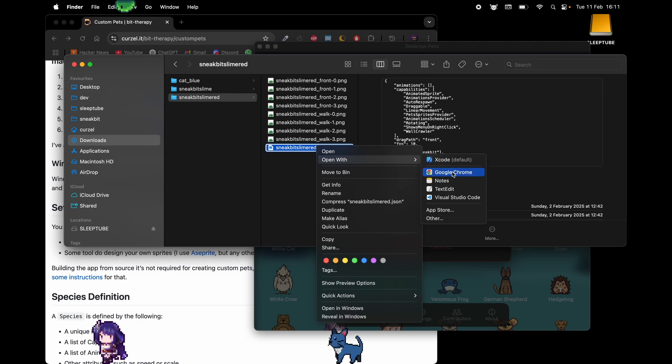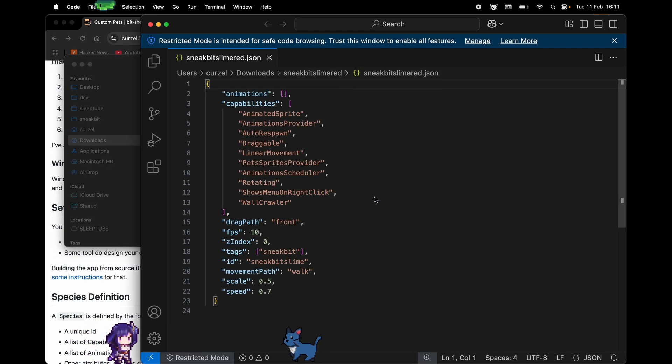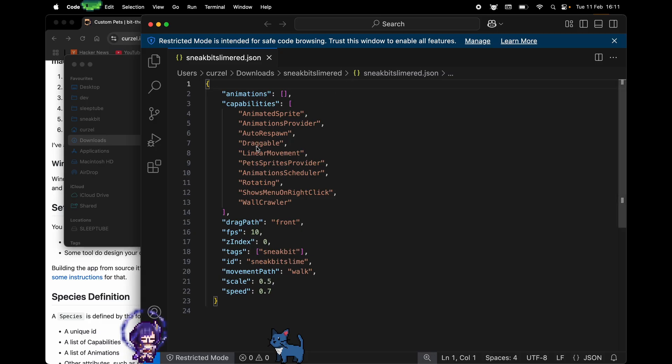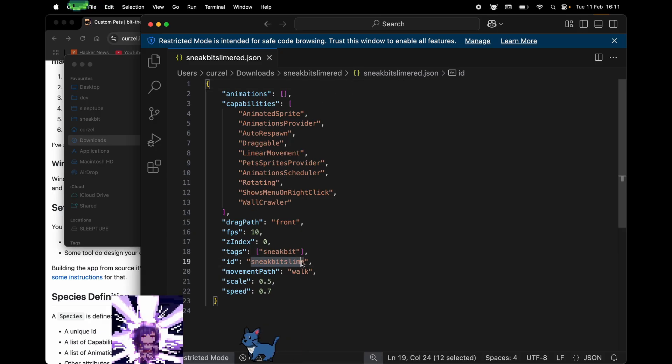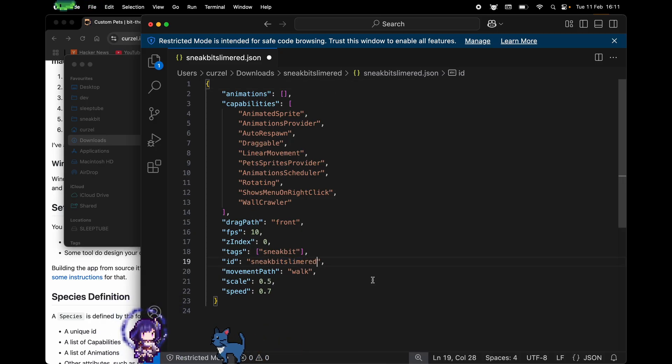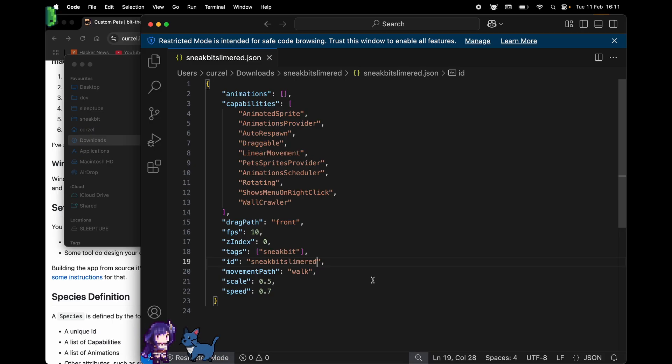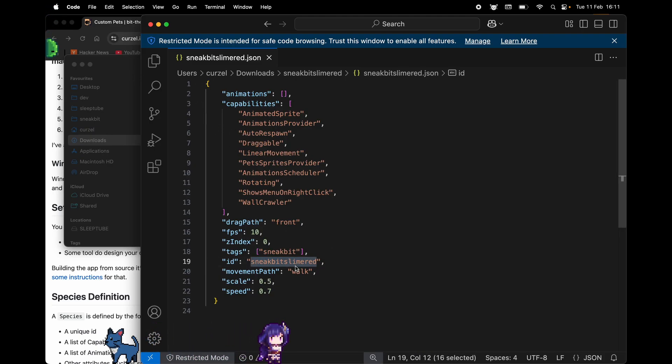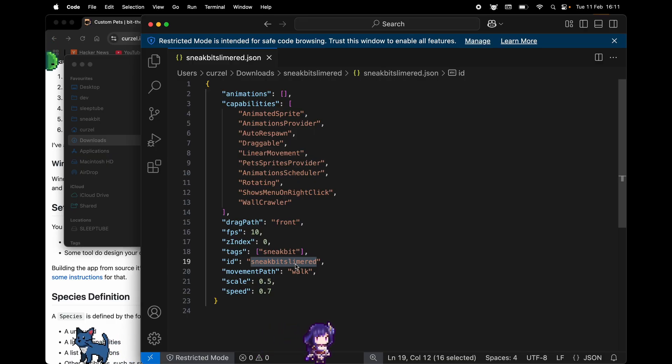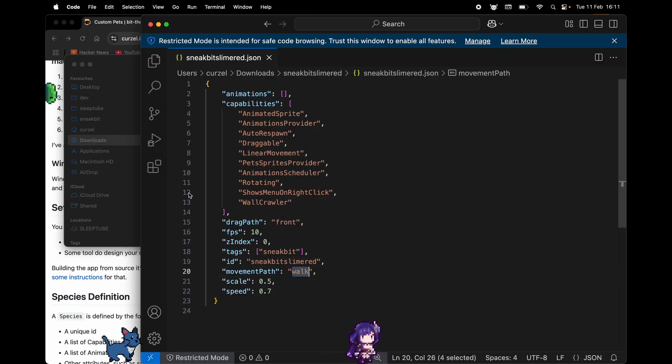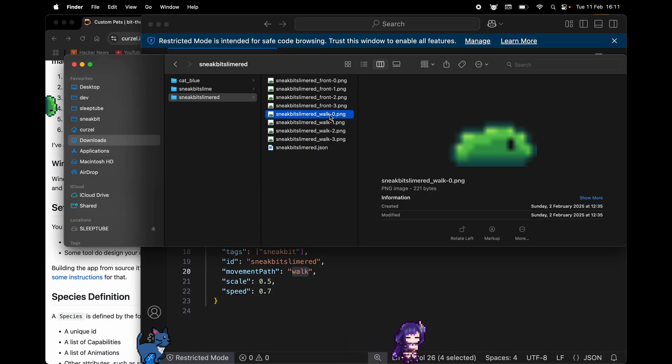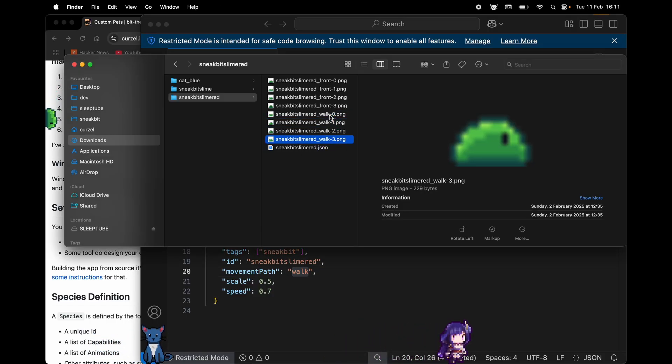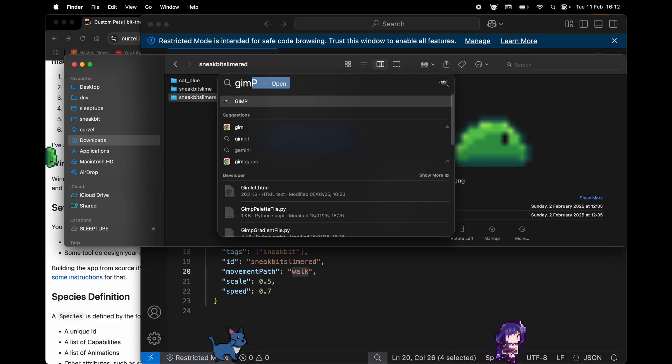The name of the file also needs to be in the JSON file, so we're gonna fire it back up and we can change the ID to slime red. Again, this will tell the app what name of images to look for. For example, when walking, sneak bit slime red underscore walk dash the number of frames, and we can see there is a match here. Next up, we're gonna need to change the color of each image.